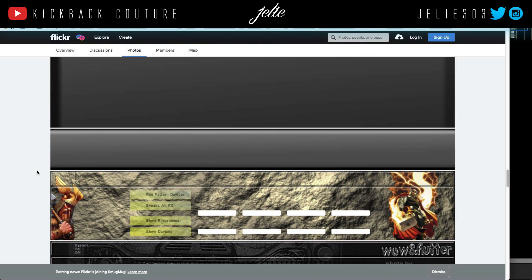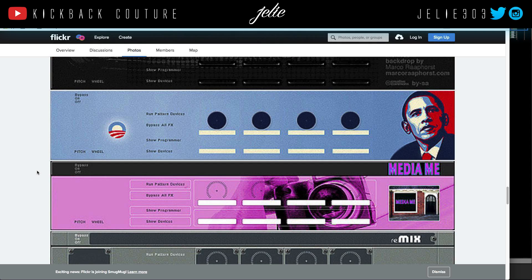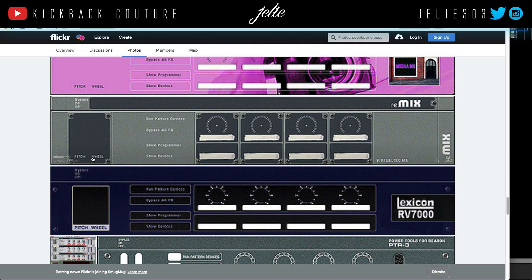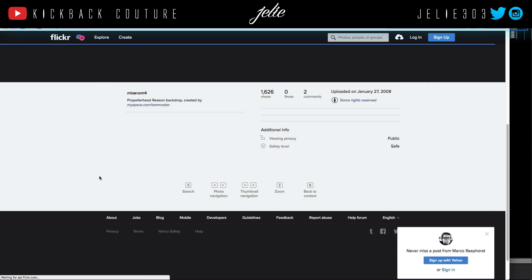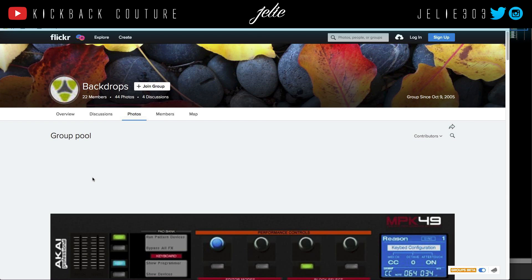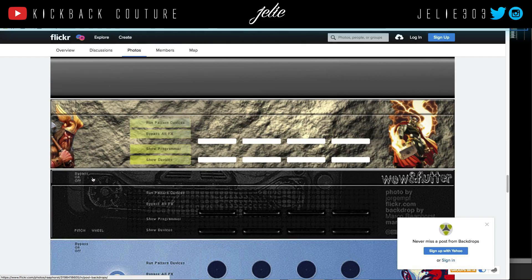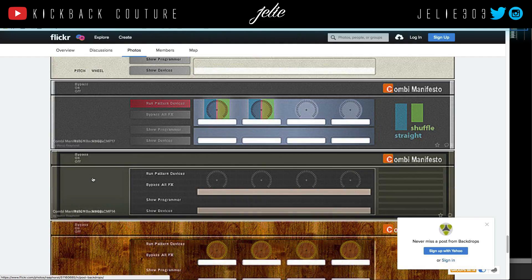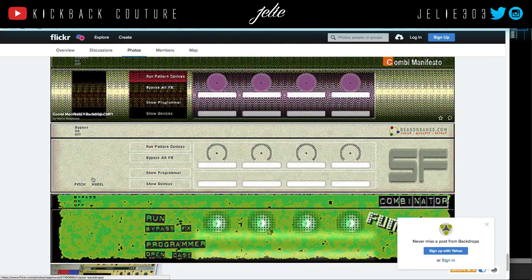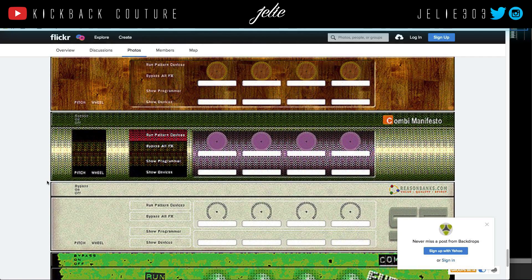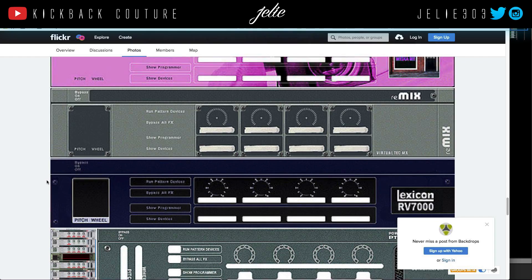We have a Kong backdrop — I haven't seen many of those. There's also a Mixer backdrop. And just some other weird designs; you can check them out and apply them if you like them.